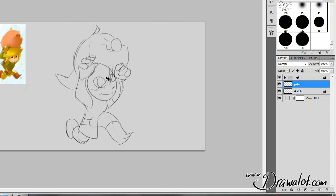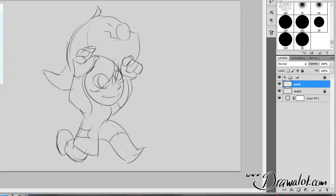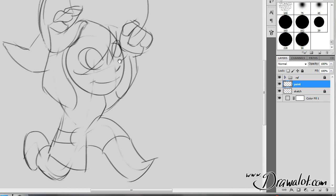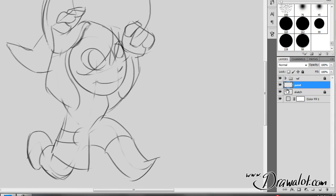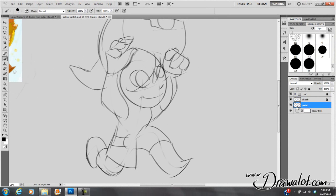I'm going to press the B button, zoom in a little bit. So the paint layer should be underneath sketch. Everything else is locked, so I'm only going to be painting on my paint layer. Let's use a typical brush.